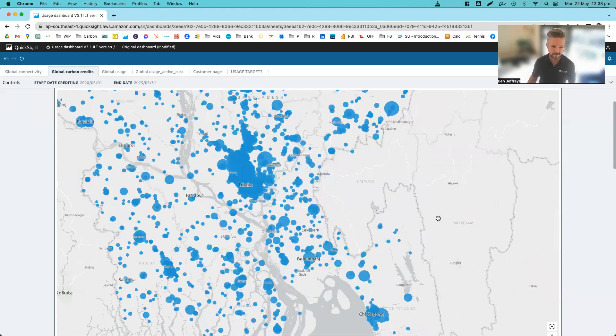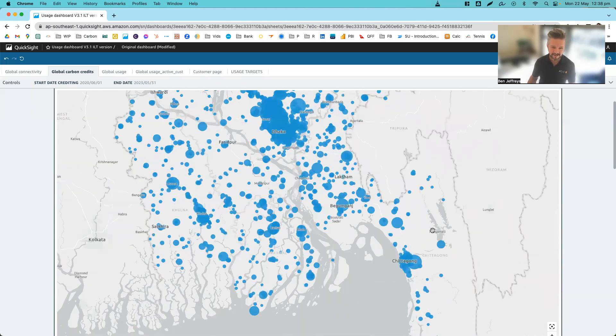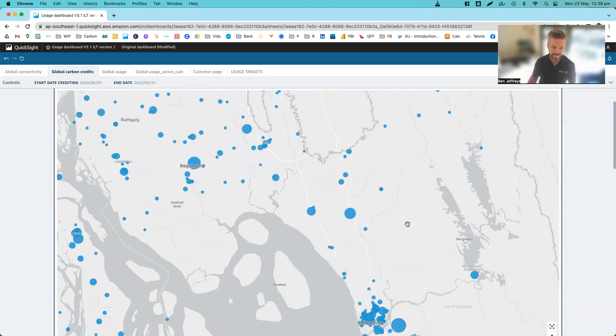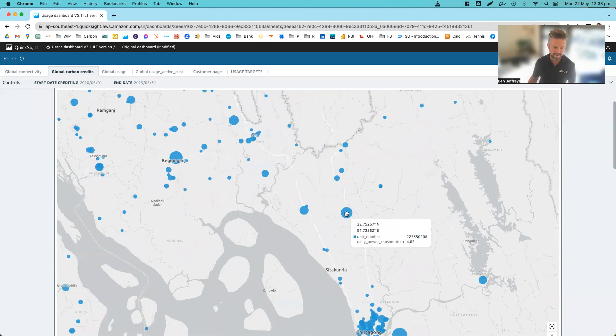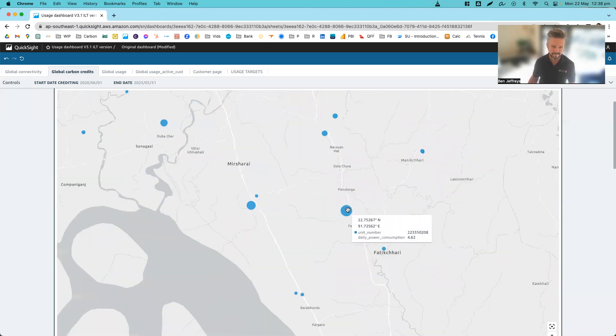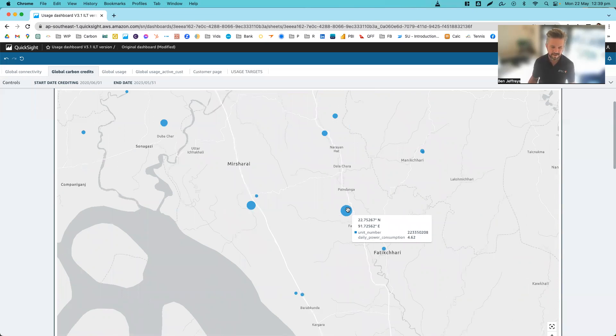And as we go in here, each of these dots represent the amount of usage on a daily basis of a customer. So this customer here, that's their GPS location, their unit number, and then also that they're consuming around 4.6 kilowatt hours of power per day.